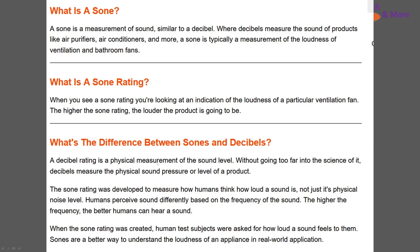A decibel rating is a physical measurement of sound level — the physical sound pressure or frequency. A sone rating was developed to measure how humans perceive loudness, not just the physical aspects, because humans perceive sounds differently based on frequency. That makes it tricky because you have to get the decibel reading, and it registers very differently at different frequencies for human hearing.